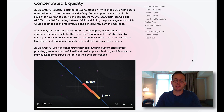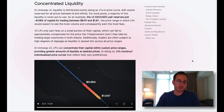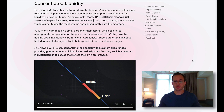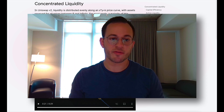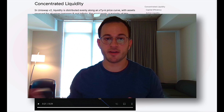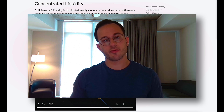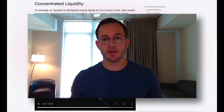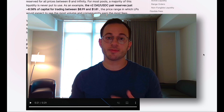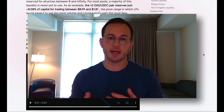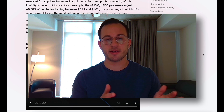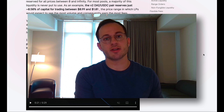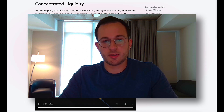The first major change is concentrated liquidity. In Uniswap V2, liquidity providers distributed liquidity across all possible price curves, meaning assets were reserved for all prices between zero and infinity. For most pools, the majority of this liquidity is actually not in use and will never be used. Uniswap V3 helps solve this by allowing liquidity providers to specify exactly at which points on that price curve they're providing liquidity.